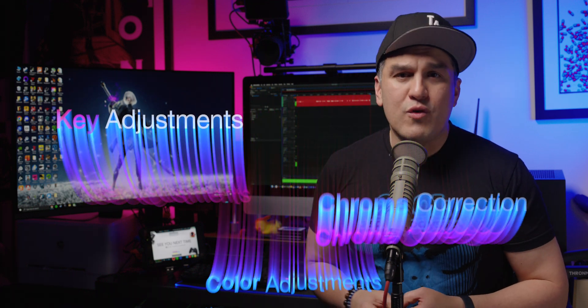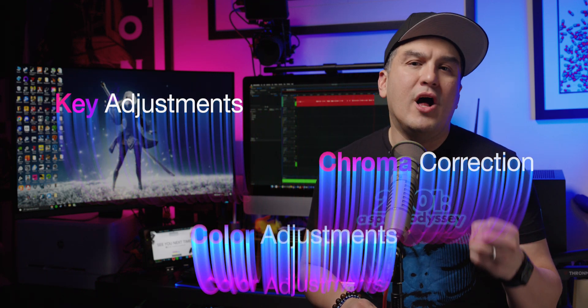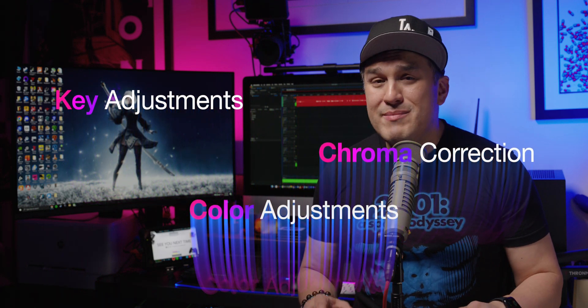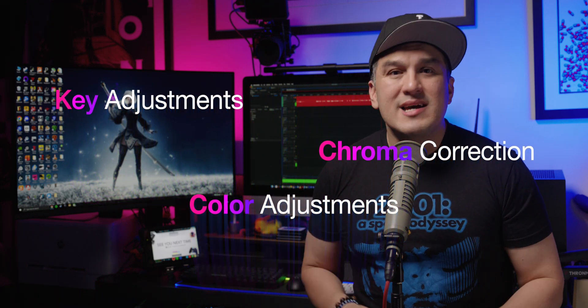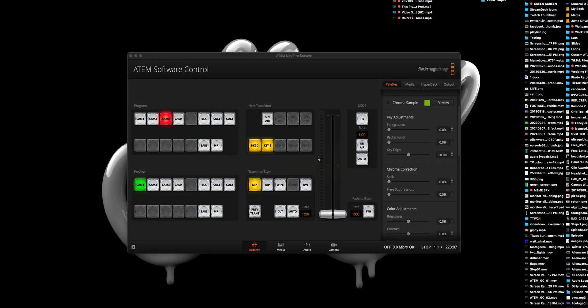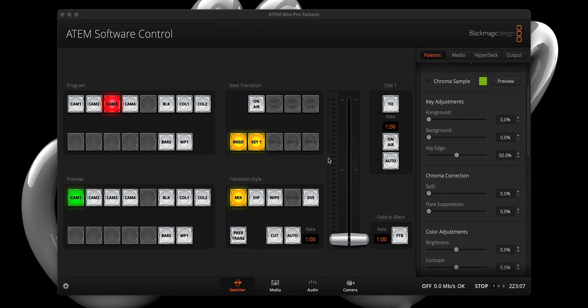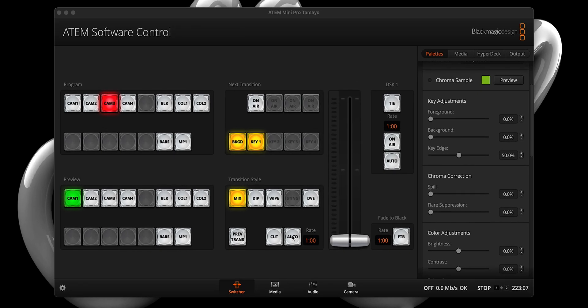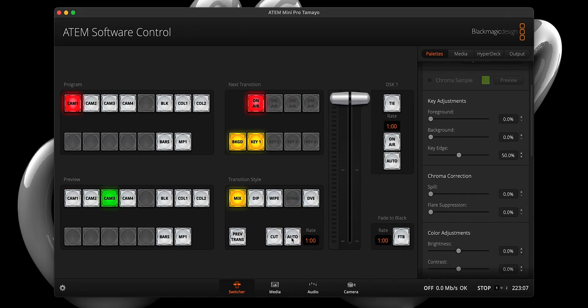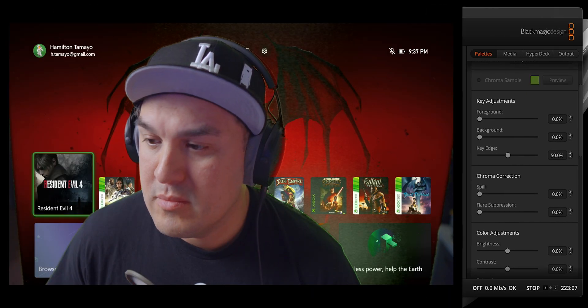Step three. As you can see, my key is not perfect, and here are where the key adjustments, chroma correction, and color adjustments come in handy, since they will allow us to dial in a sharper key. Obviously, your setup will differ from mine, so here's where you need to play around to find what works best for you and your setup. But don't worry, I'll explain and demonstrate how you can get the best results.